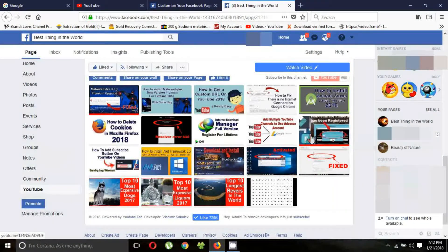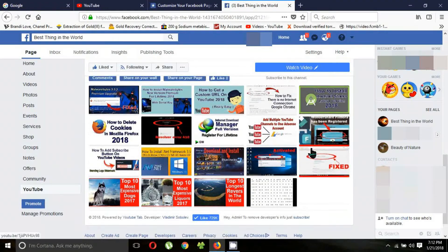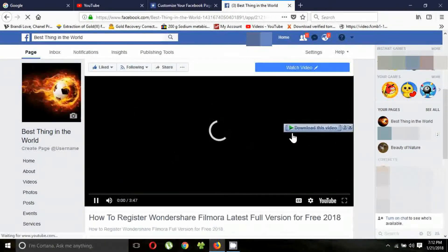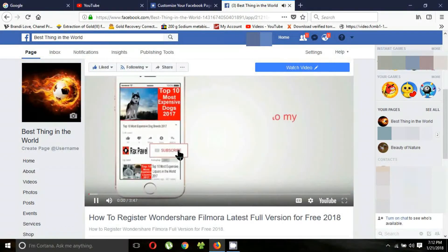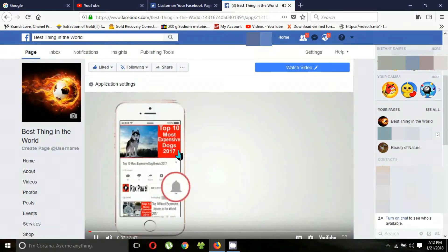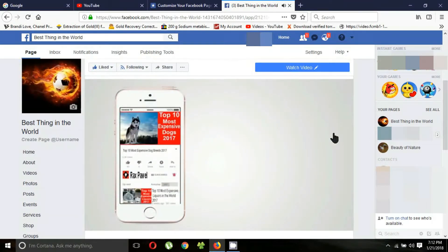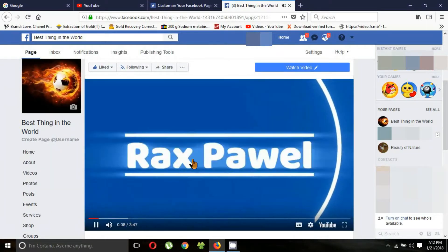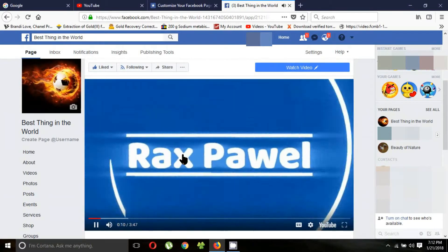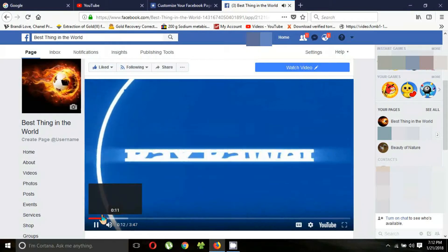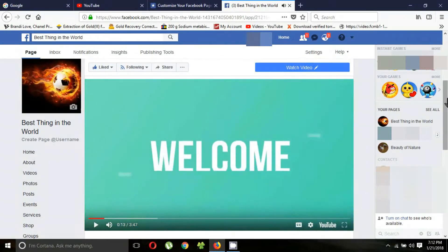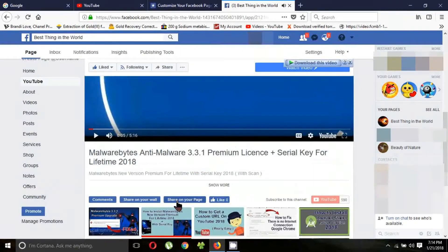I will click one. That video plays like this. Subscribe to the YouTube channel and click the bell icon to get notifications first. If you want to share videos, you can share videos like this.